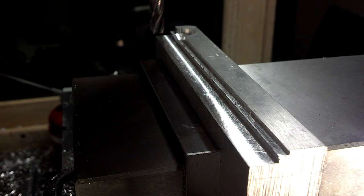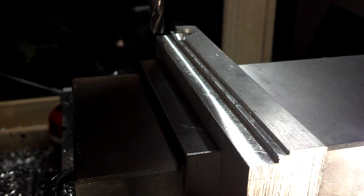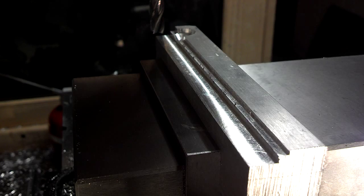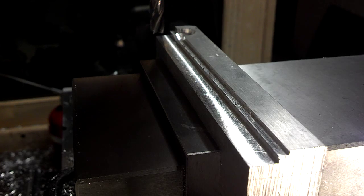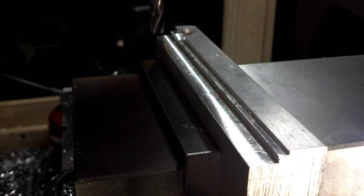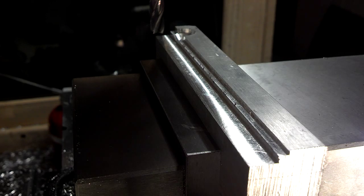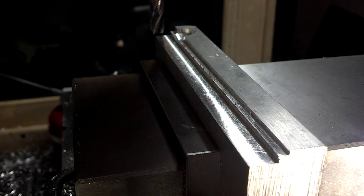All right, here we go with a metal cutting test on project Frankenmill. This is the Tormach 770 head running on a Sieg X3 converted milling machine.